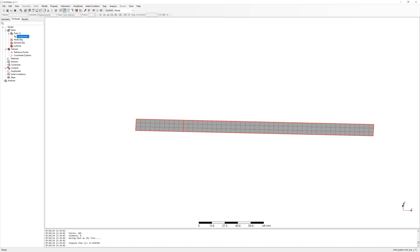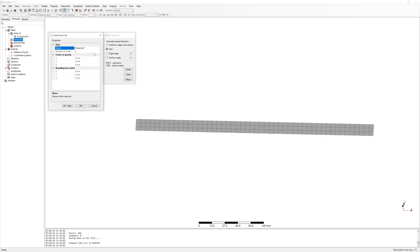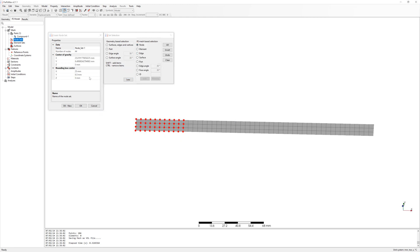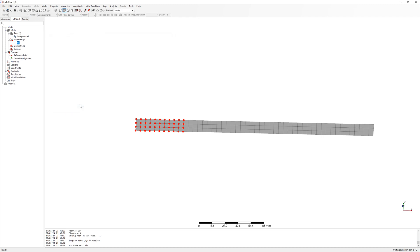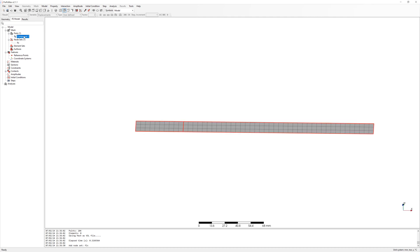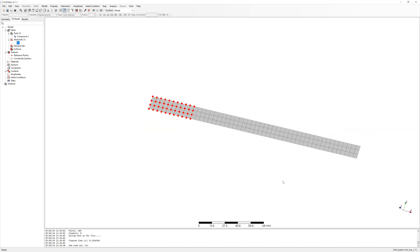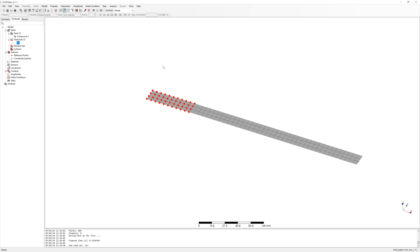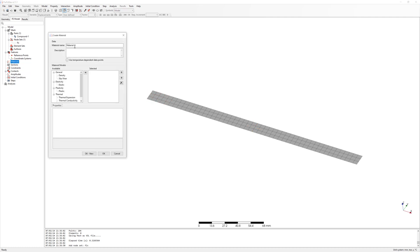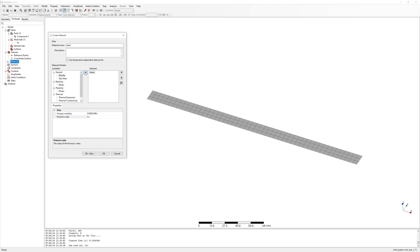One side is fixed. For this I create a node set. The free oscillation length is the same as in the previous test, 20 cm. Material is elastic steel with density.